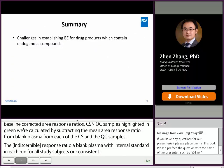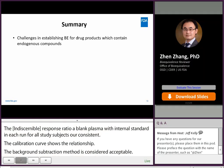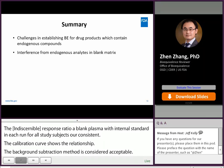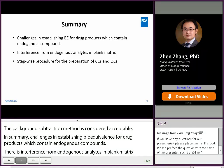In summary, there are challenges in establishing bioequivalence for drug products which contain endogenous compounds. There is interference from endogenous analytes in blank matrix. A stepwise procedure for the preparation of CS and QC samples is recommended, as is a stepwise procedure for the measurement of endogenous analyte concentrations from blank matrix.